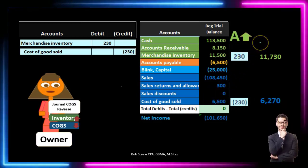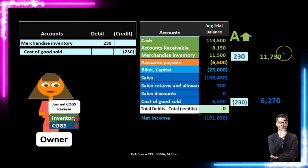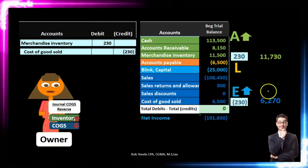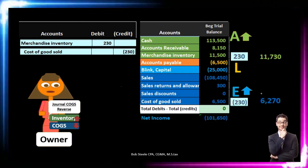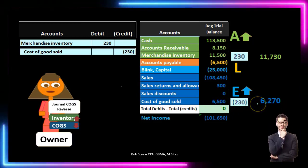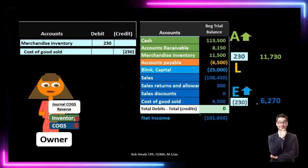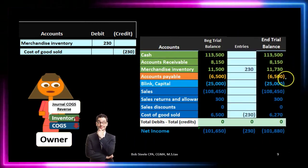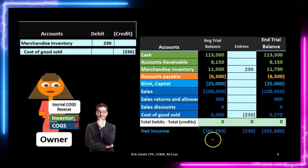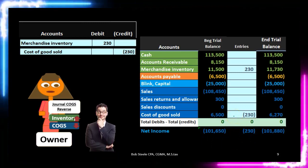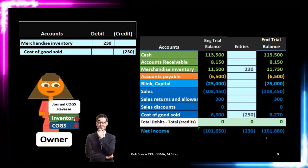The effect on the accounting equation: assets are increasing because we got the merchandise back, which is an asset. Liabilities remain the same. Equity is increasing — usually the most confusing component. Why? Because cost of goods sold, an expense, is going down. Net income is revenue minus expenses, so if expenses go down, net income goes up, and total equity goes up. Net income moves from 101,650 up by 230 — the change related to cost of goods sold — to 101,880.